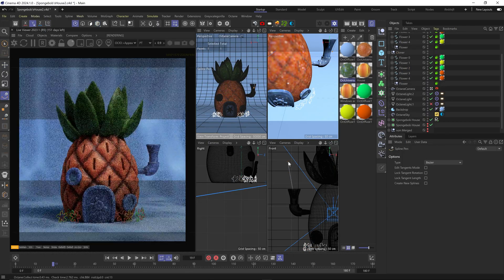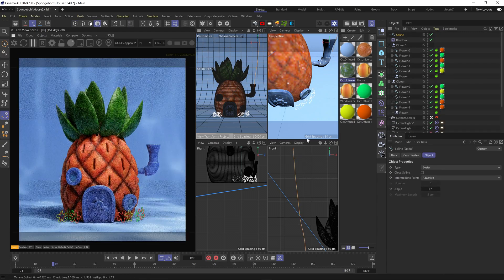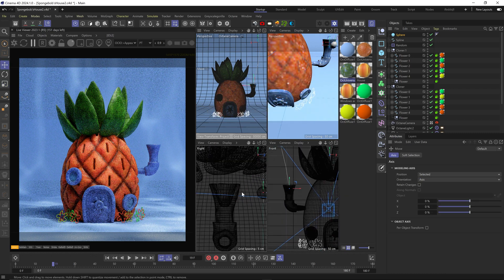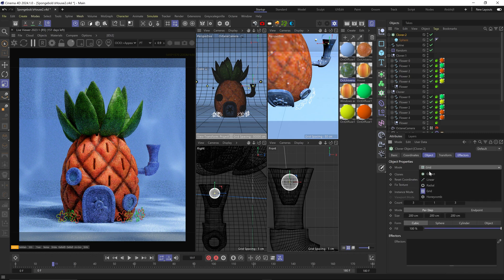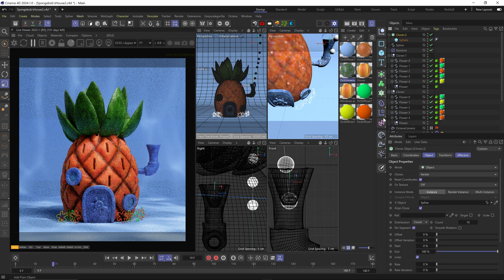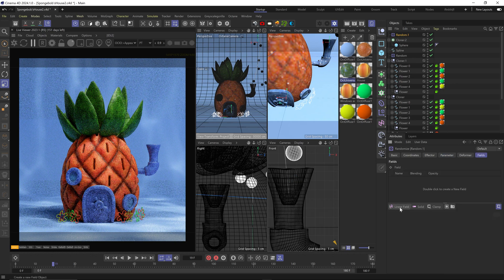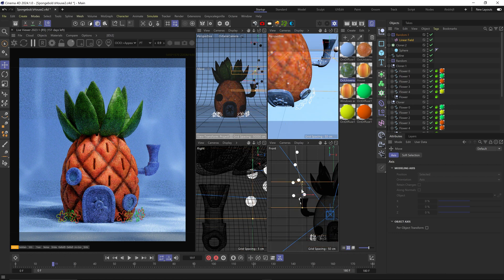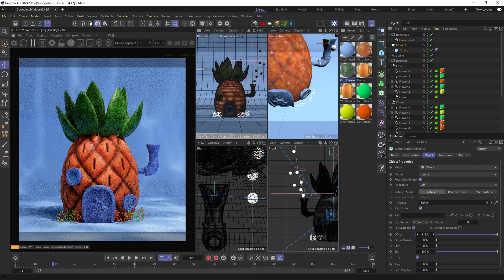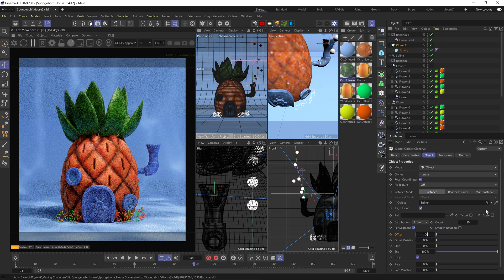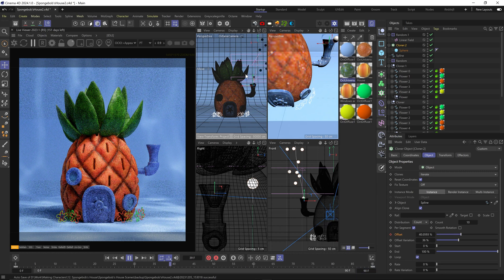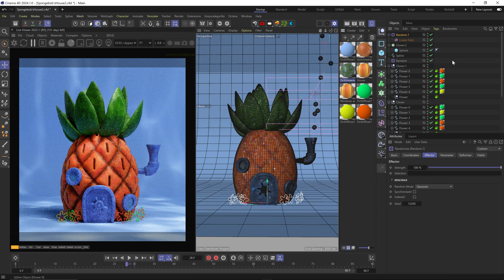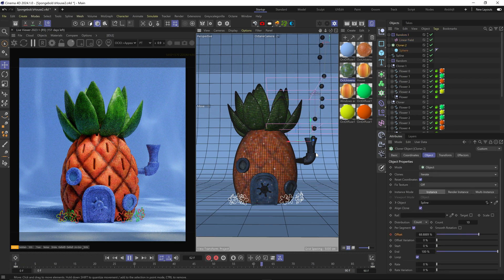Lastly, I wanted to add some bubbles flowing out of the chimney, so I drew a spline, cloned a bunch of spheres and used the spline as the clone object, randomized their position but added a linear field so the randomization only starts once they come out of the chimney. Then animated the offset setting on the cloner to move them along the spline. I added offset variation but that prevented it from looping, so I removed the variation. I also changed the random mode on the random effector to Gaussian to prevent some of the spheres from glitching around.